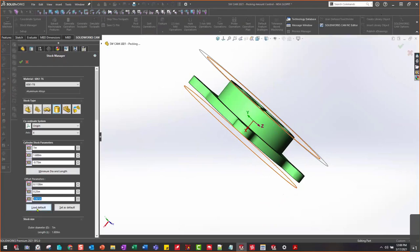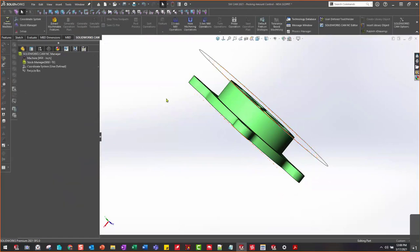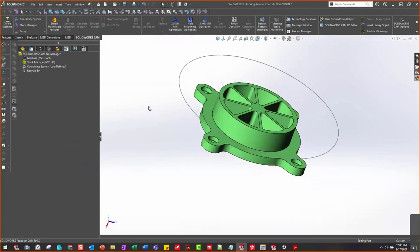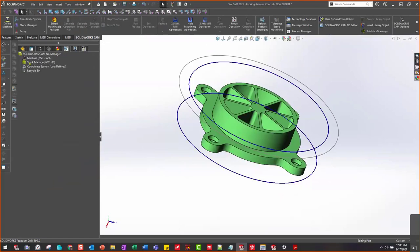Then I can load this as a default, I can set it as my default. For now I'm going to click OK on that — that's what we can use for stock.